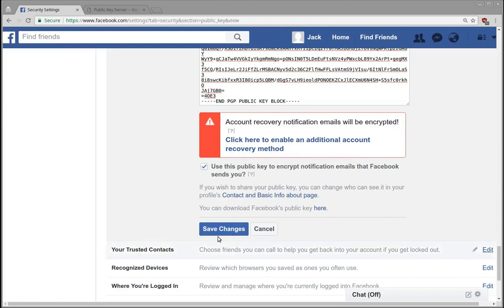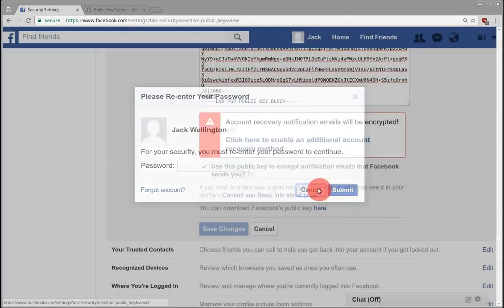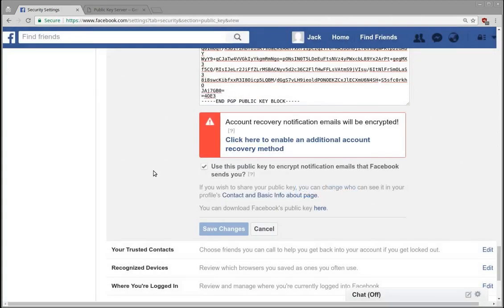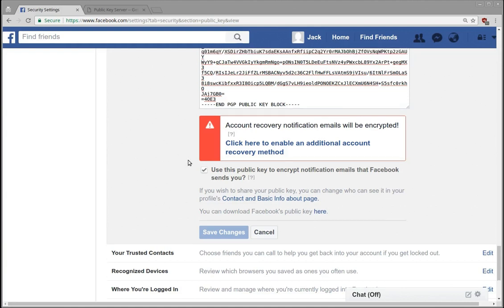So just select that. Whenever you click that and click save, then it asks for your password, which I'm not going to do right now. And then you receive an email that is encrypted, and if you can decrypt that email and click the confirm link, then that key is now associated with your account.